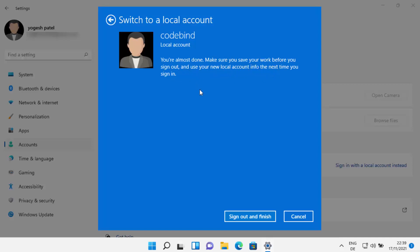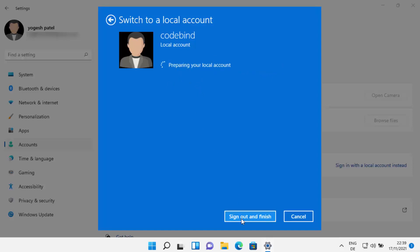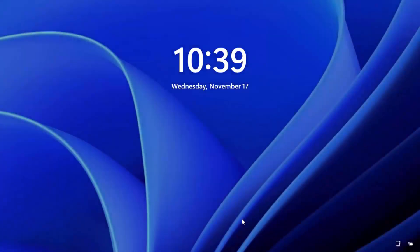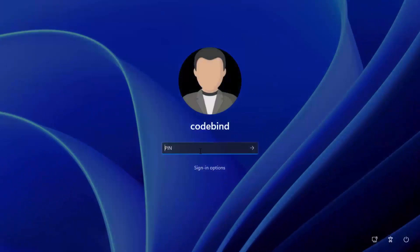It says to use your new local account info the next time you sign in. I'm going to click on 'Sign out and Finish,' which will sign me out of my Windows Microsoft account and log me out of my Microsoft account.